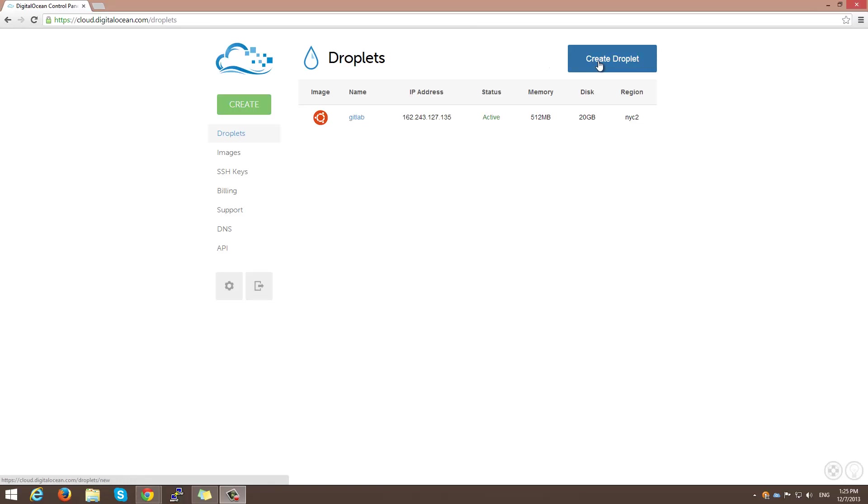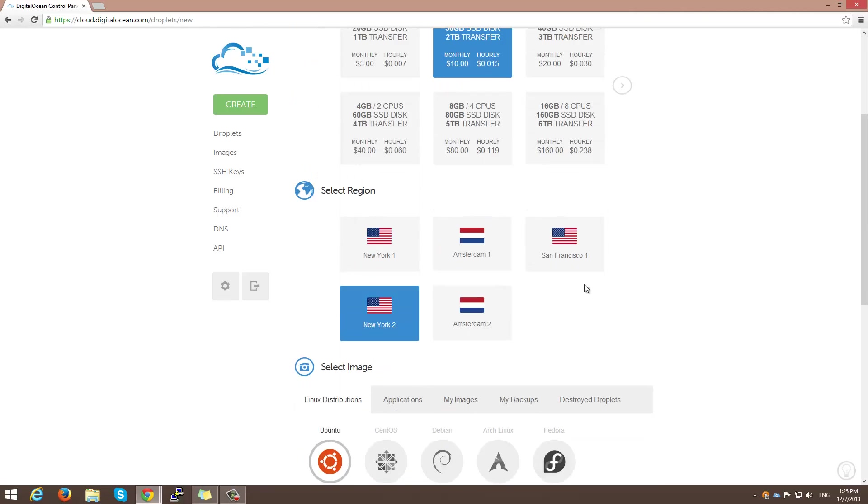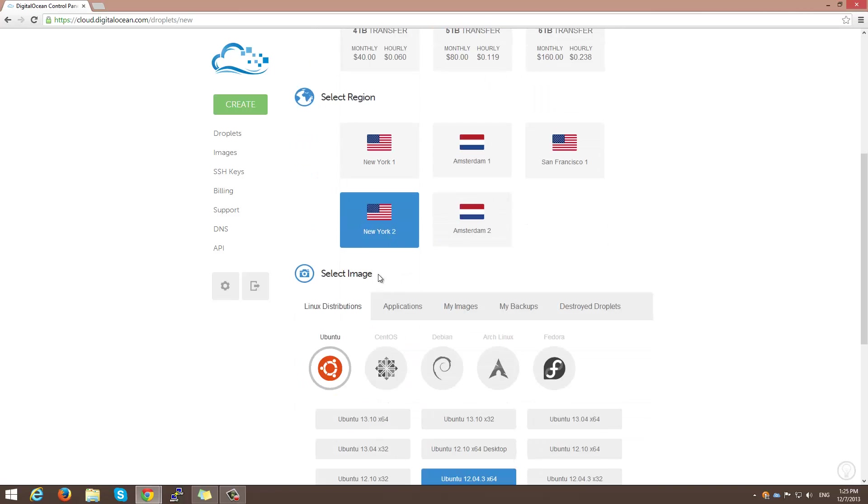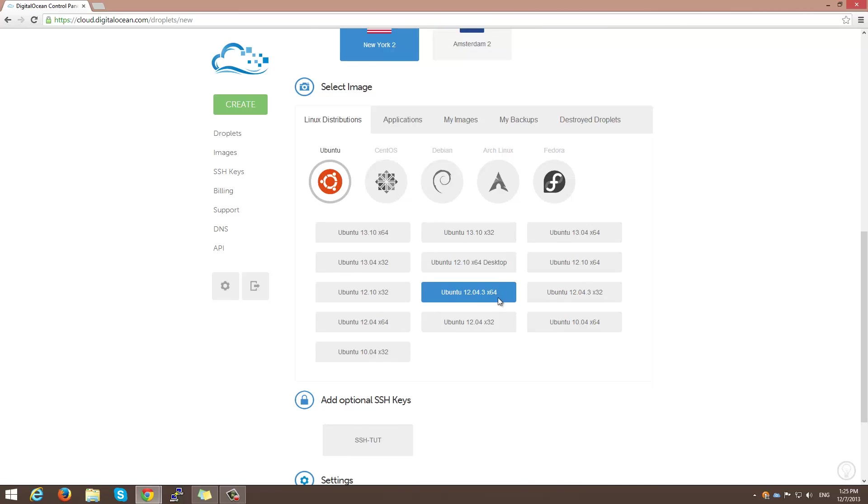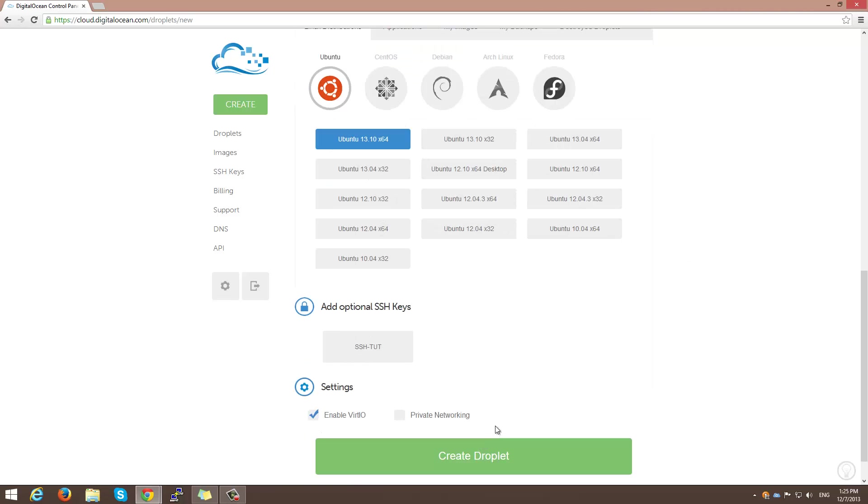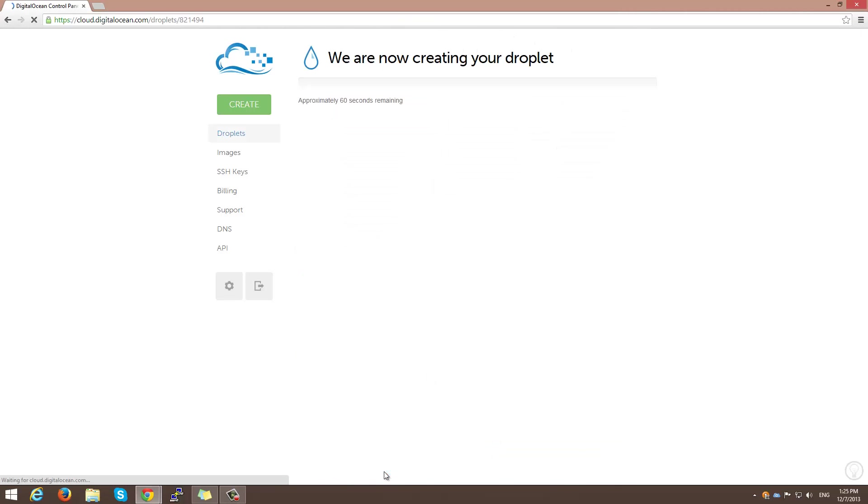Okay, so we're going to get started by creating a droplet. Now it's probably recommended if you use something bigger than 512MB, especially if you're going to be hosting a Minecraft server. So I suggest a 1GB or a 2GB plan and I'm going to select New York 2. I'm going to select the latest Ubuntu and I'm going to use my SSH key. I'm going to go ahead and create this droplet.